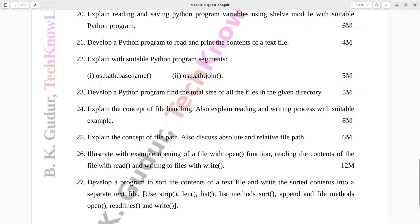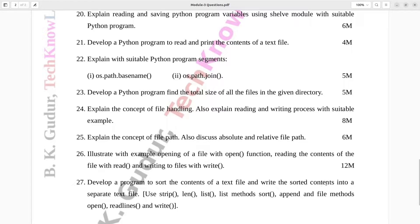Question number 27. Develop a program to sort the contents of a text file and write the sorted contents into a separate text file. Use strip, len, list, and list methods.